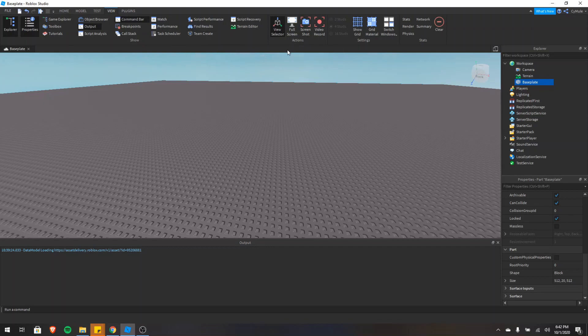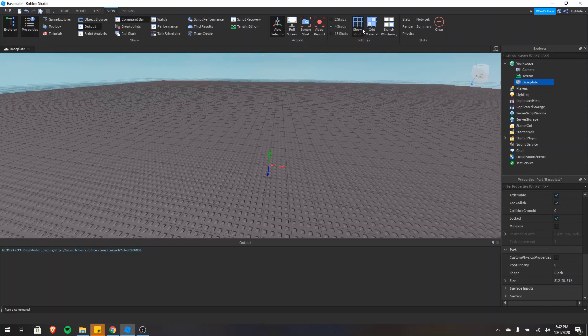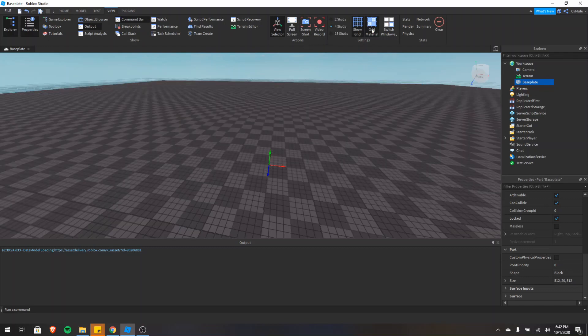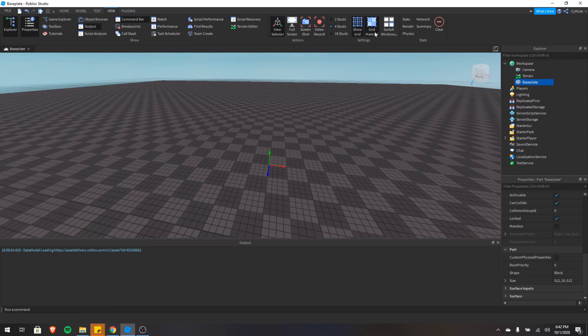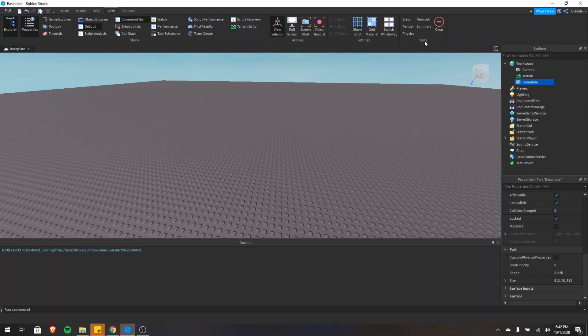But let's talk about the actions. You can see the view selector, that's just this box right here. It shows you the X, Y, and Z orientation. And then there's full screen if you want to make it full screen, you can take a screenshot, record video. There's a grid which could be useful for building, and you can just change what it looks like with this. And then stats for advanced statistics for the game, which could be useful if you're looking at the performance of the game.